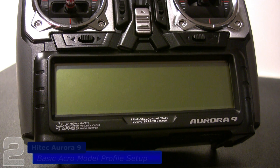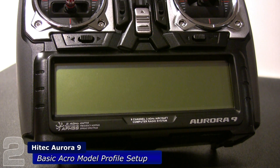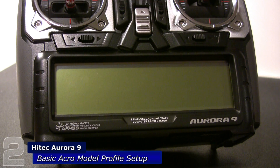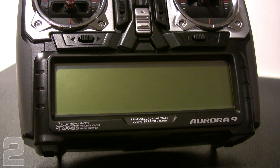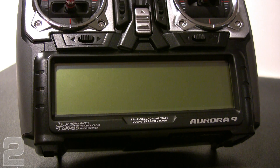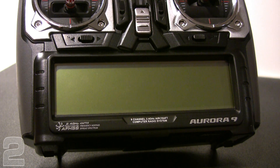We're going to take you through some basic programming setup on an Aurora 9 by Hi-Tech. This is their flagship radio at the time of this recording, and it's going to do a great job of showing you how easy and flexible computer programming has become. Some other manufacturers offer programming interfaces that are a little more difficult and less intuitive, but the Aurora 9 does a great job of walking you through the basic setup features.